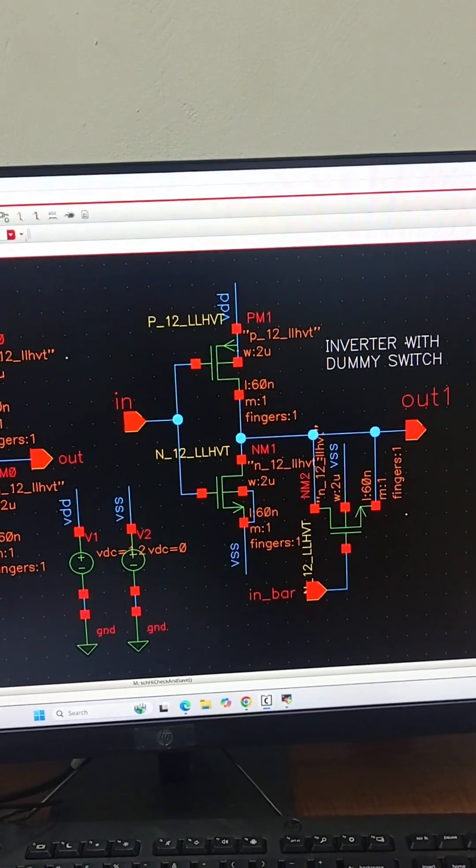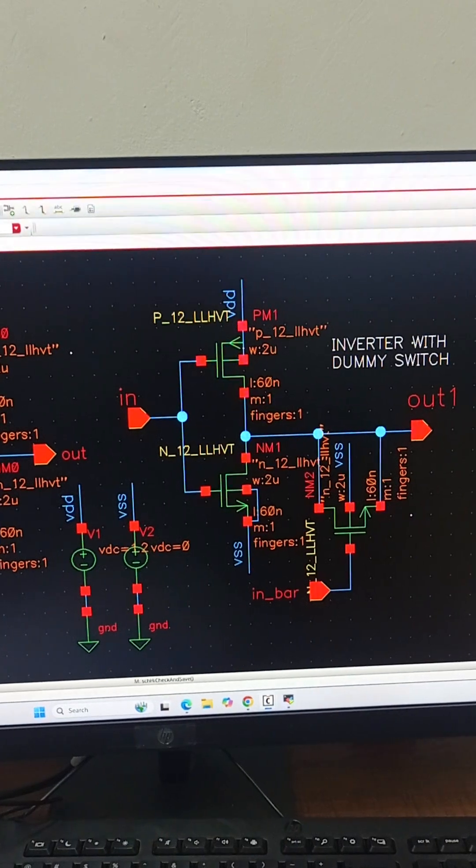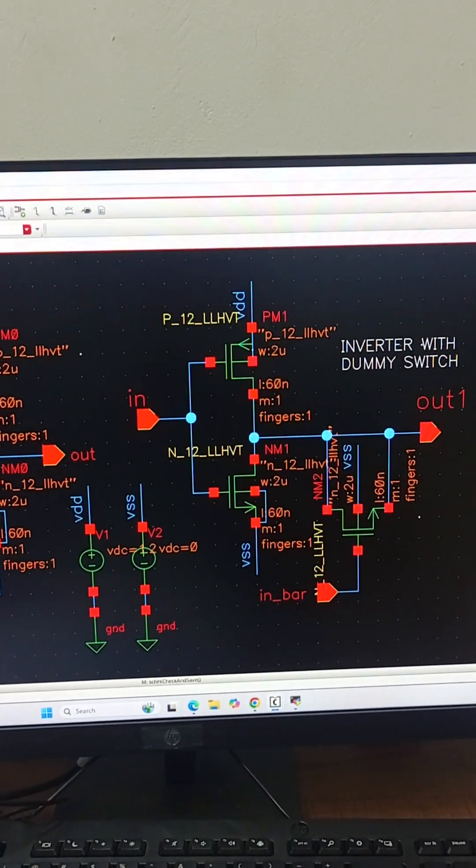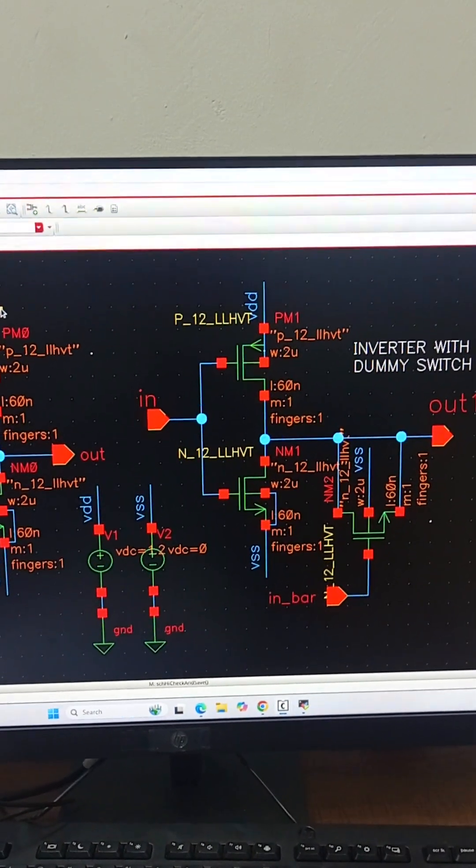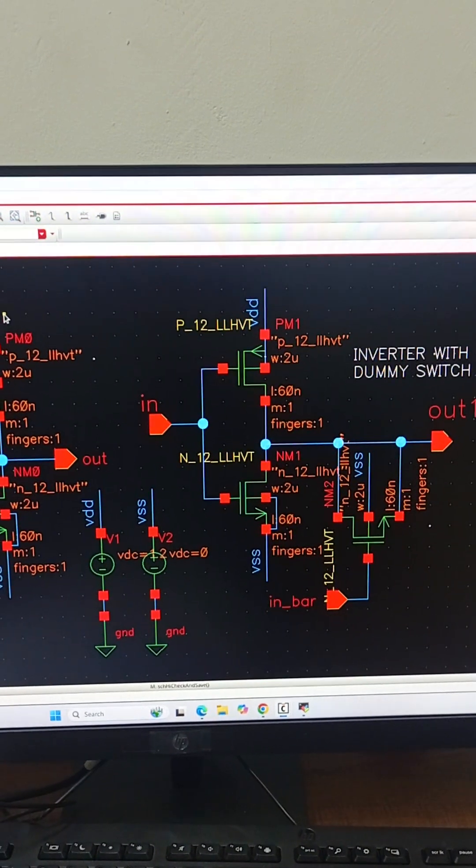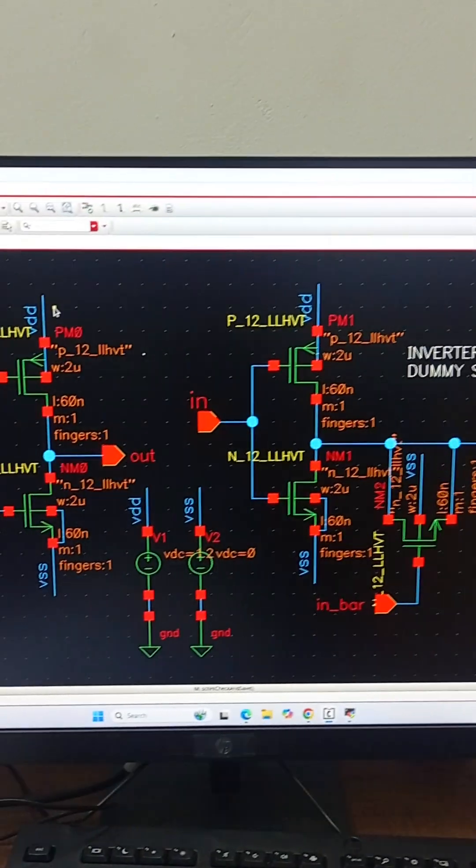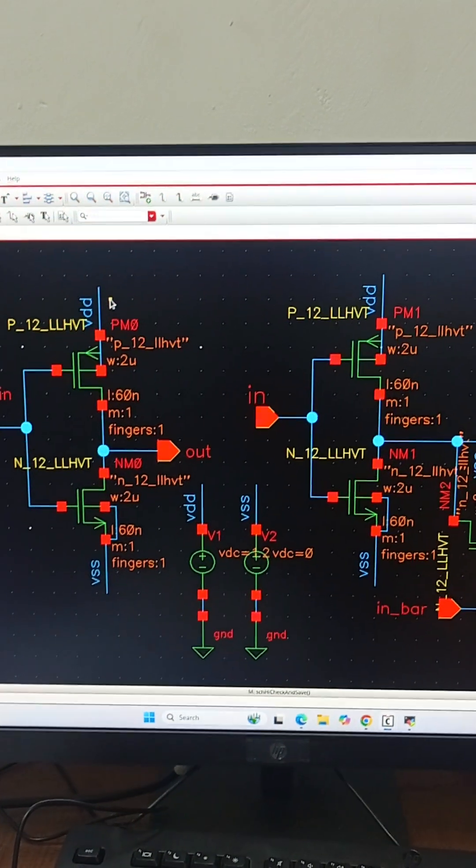Now what is charge injection? Basically when a MOSFET turns off, its channel charge will get injected into nearby nodes, that is gate and source.